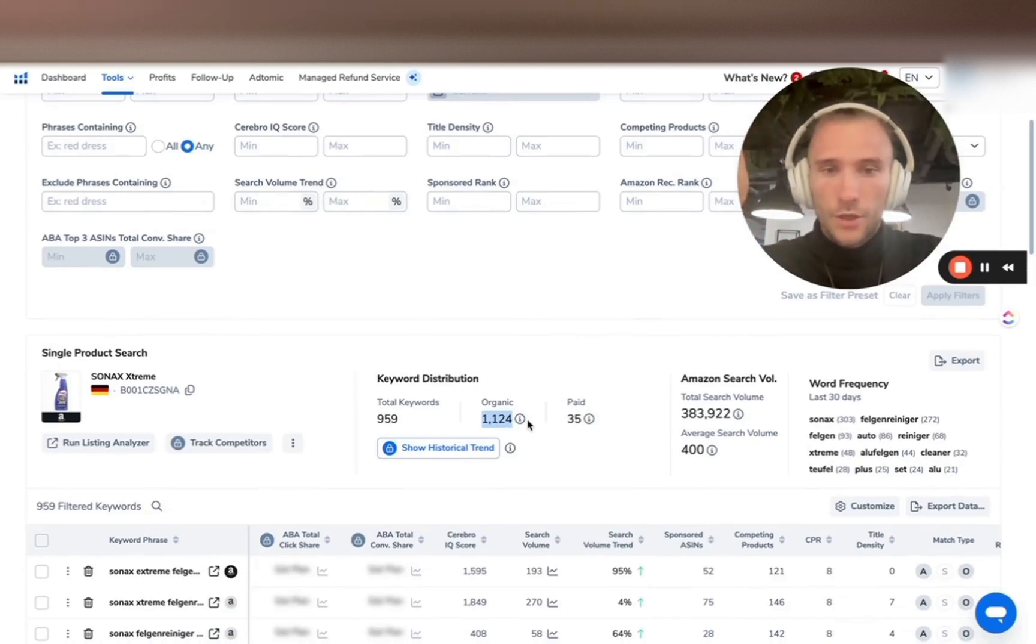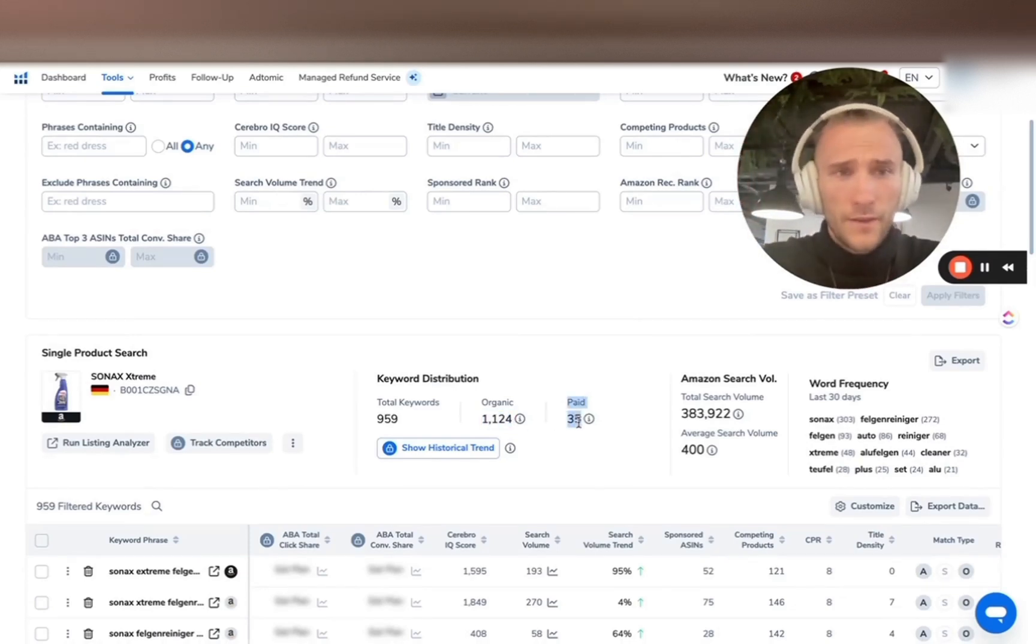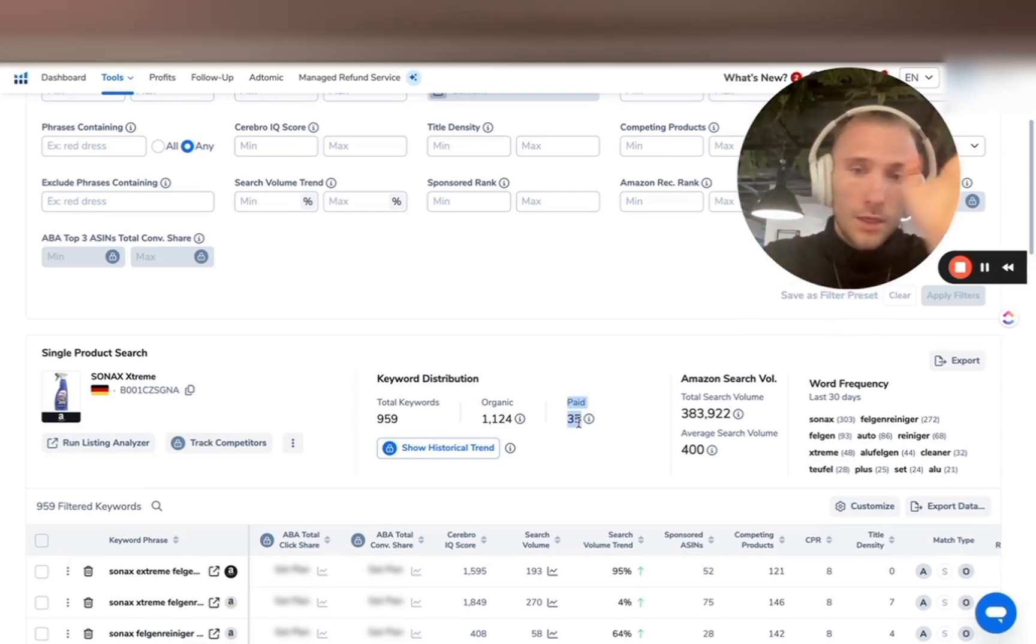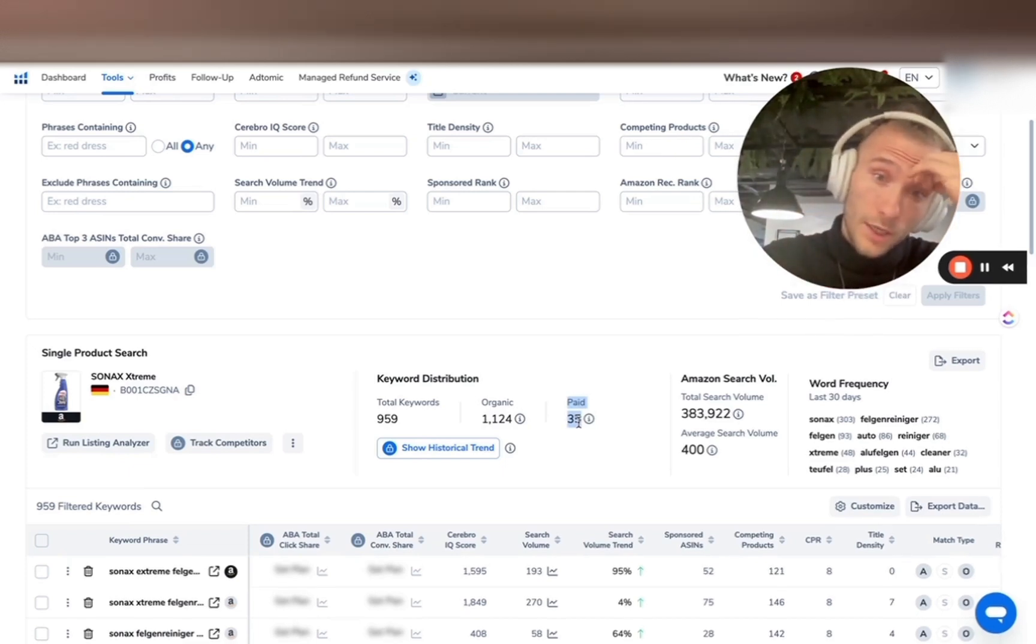Organically indexed search terms, but only advertising about 35. According to my Amazon guy, if you're following them, that ratio should be two to one. So for every two indexed organic keywords, you should have one paid.